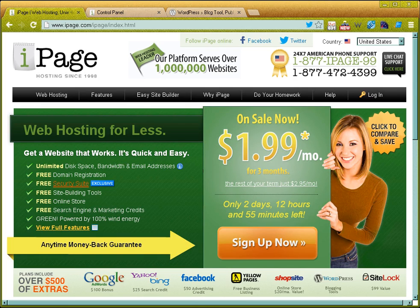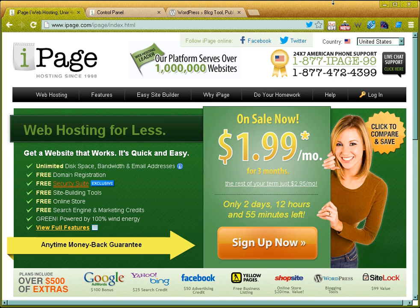So you can use any web hosting company. I'm going to be using iPage for these video tutorials. iPage is a shared hosting company, that means there are several people using the servers to host their websites on.